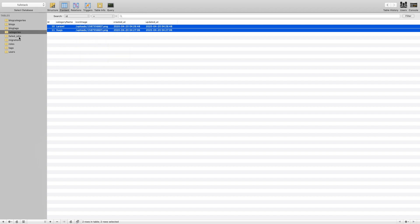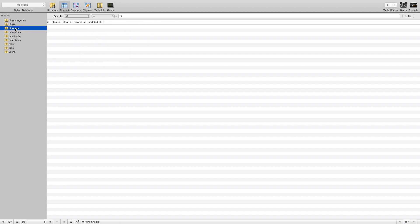We also have blog tags to handle, so we'll take a similar approach for tags.